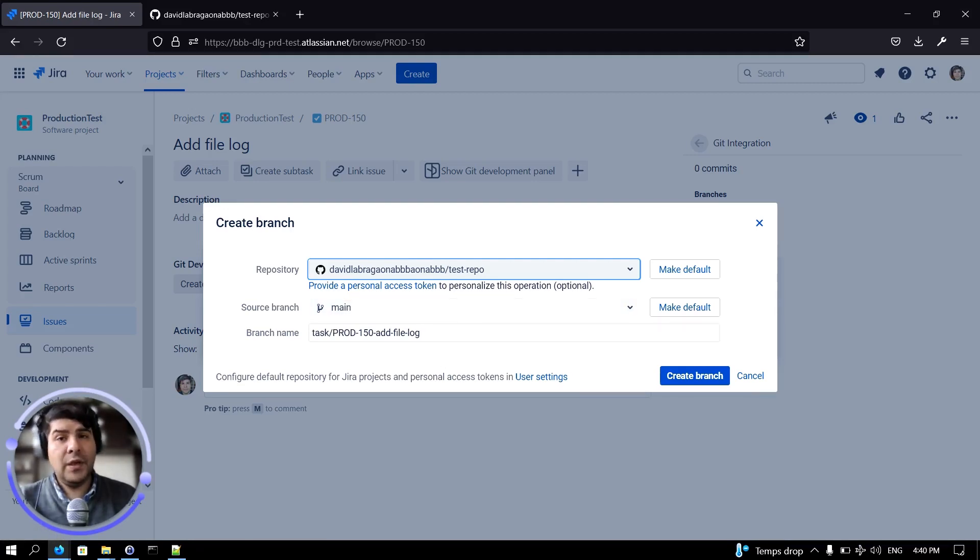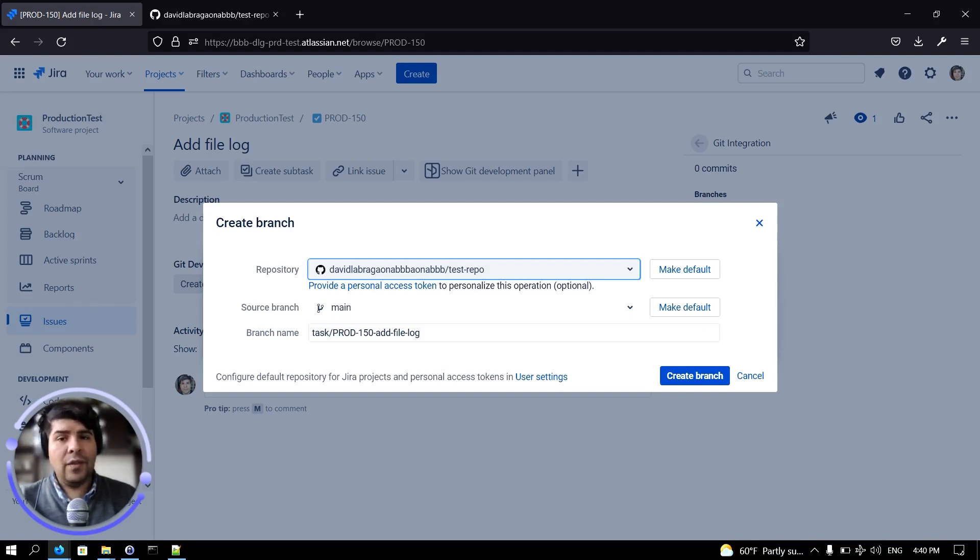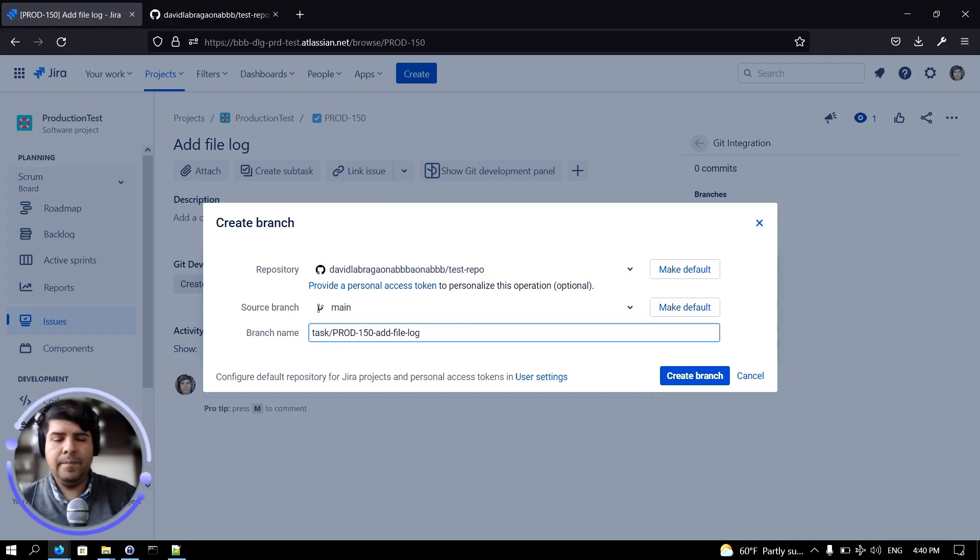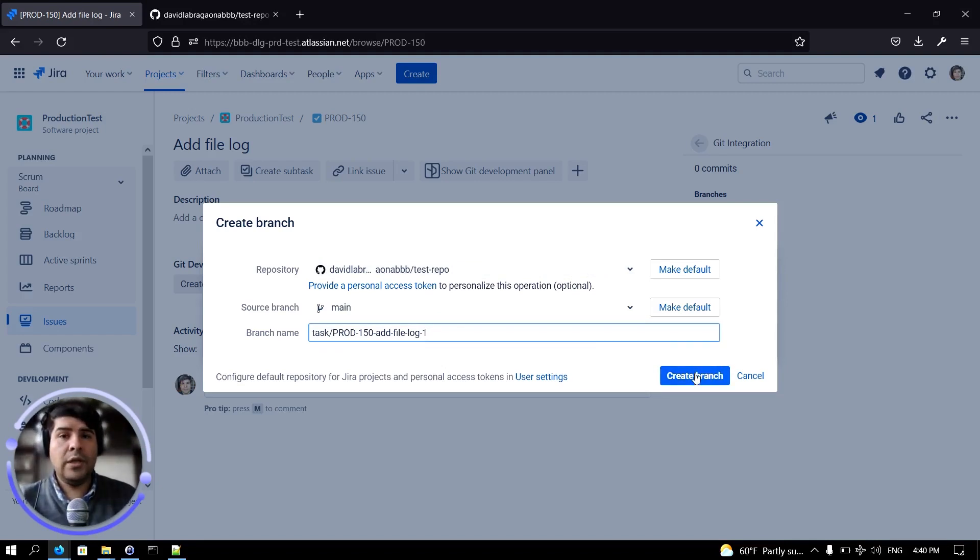And finally, the Git integration for Jira plugin will provide this branch name. You can overwrite it though. Let's click on create branch.